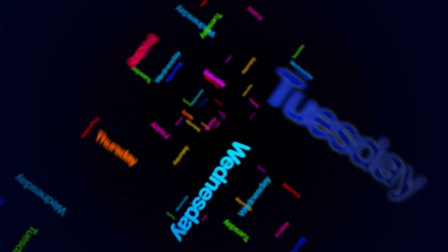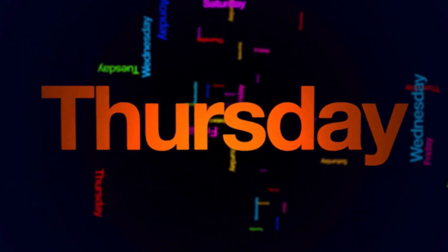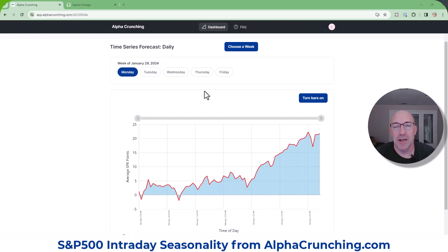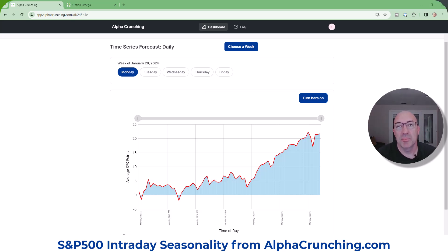These patterns are specific to each day of the week and can give you an additional edge to your current technical trading system. I'm logged into alphacrunching.com, where these daily forecasts are updated each weekend before the trading week begins. For example, we're looking at the week of January 29th on the Monday. These charts were available before the 29th, so they'd be available Sunday the 28th at the latest. Now let's take a second to explain what alphacrunching is doing here.